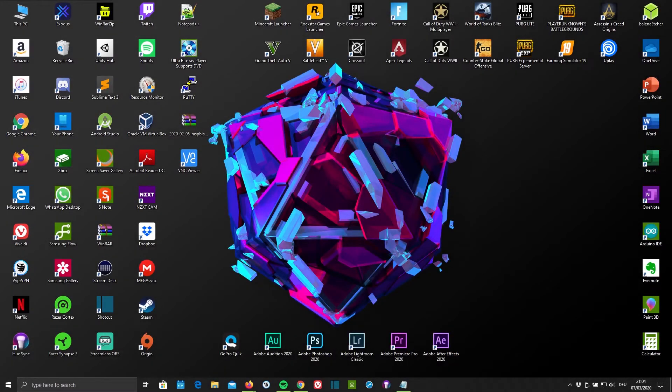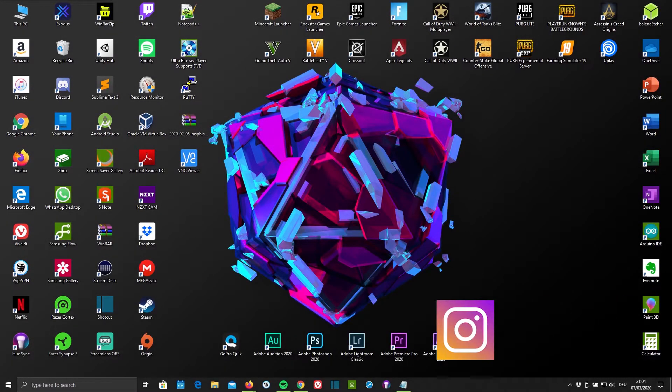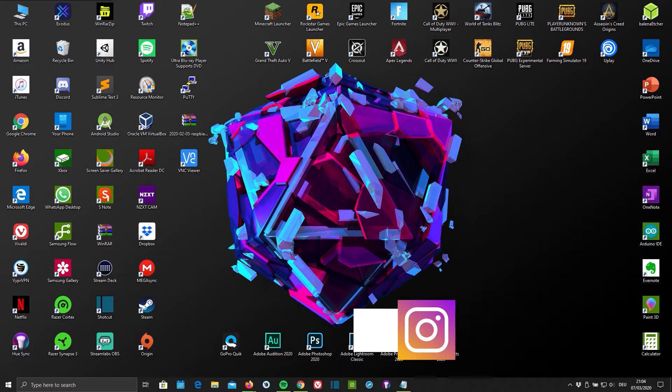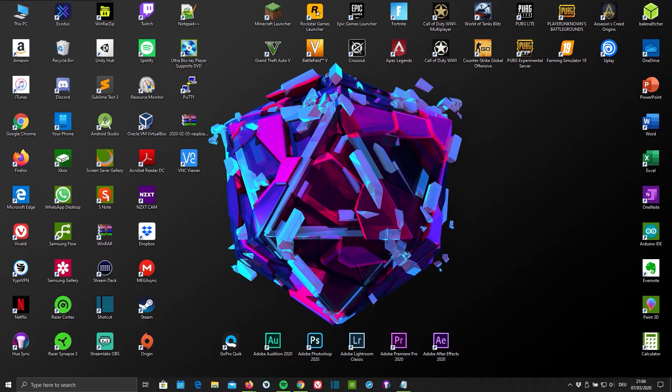Hello everyone and welcome back to TechHorizon. My name is Dave and today I'm going to show you how to enable and use VNC on your Raspberry Pi.